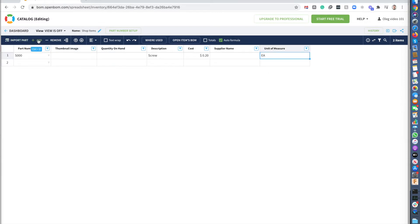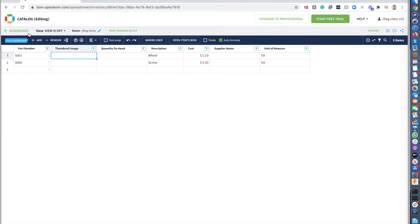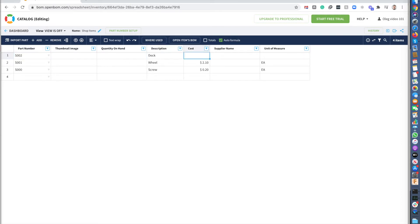So let's take another part and it's going to be a wheel. And the cost going to be $2, 10 cents. And the unit of measure will be each. So let's create a third part. And that's going to be a deck. And the cost going to be $2 and 70 cents. And that's going to be each.